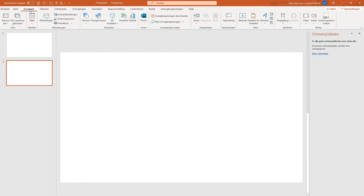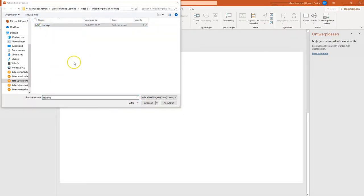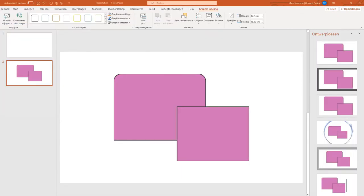Now click on Images and search for the SVG file on your computer that you want to import in PowerPoint. For me it's test.svg and it's this beautiful purple SVG file. And the next step is to save the PowerPoint file and to close PowerPoint.